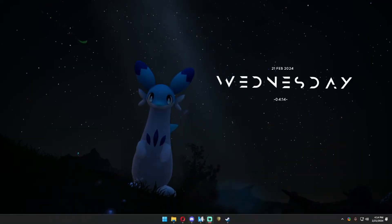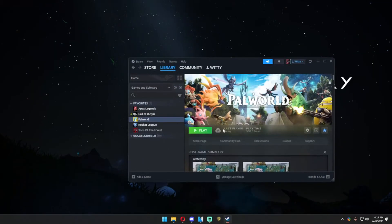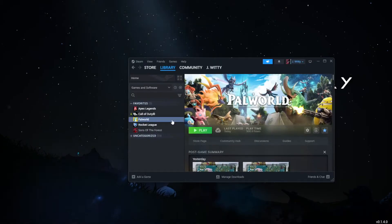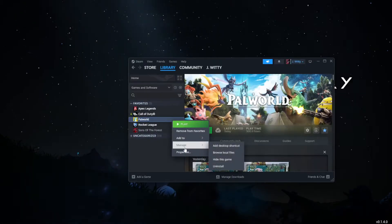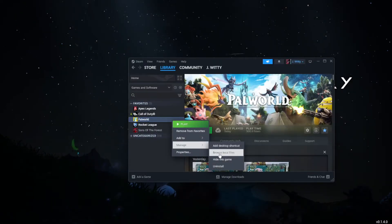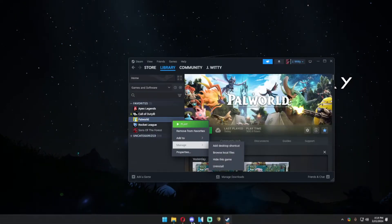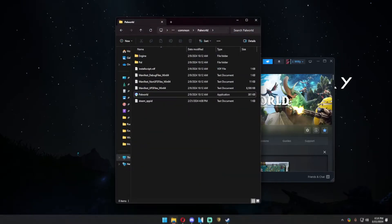You're going to right-click Palworld, go to Manage, and click Browse Local Files. It should take you directly to this folder here.